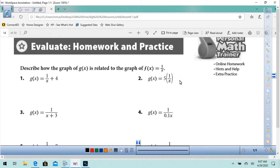Lesson 8-1, page 394. It says: describe how the graph of g of x is related to the graph of f of x.